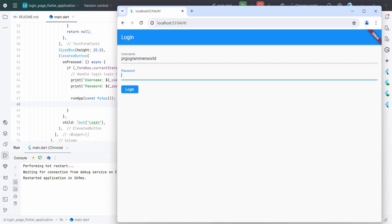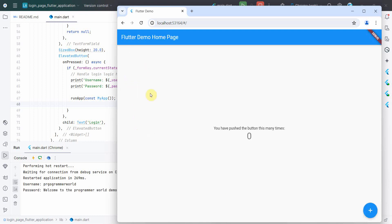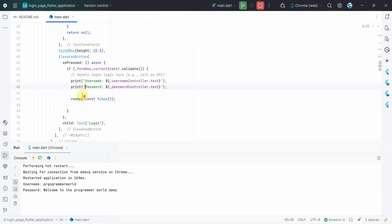It's just sticking to the login page itself. So again, quickly I'm just changing the code and coming back here. This time, of course, it will go to the usual code. 'Welcome to the programmer world demo.' Perfect. So it's going to the next page. Yeah, so that's all I wanted to show you.